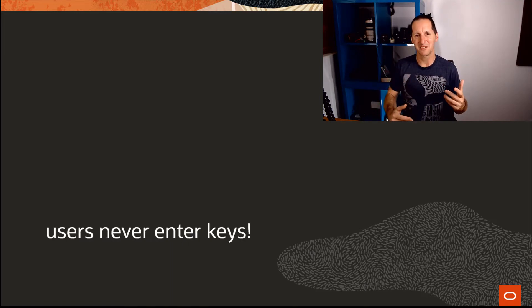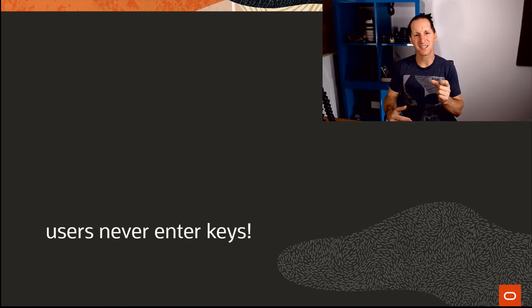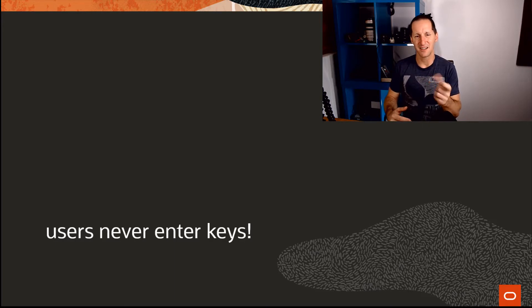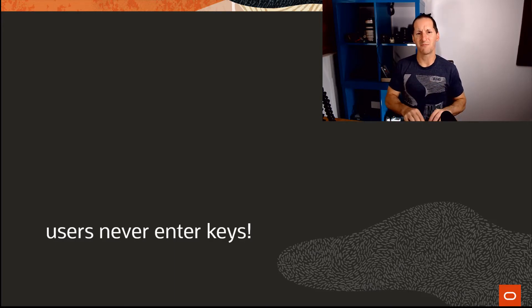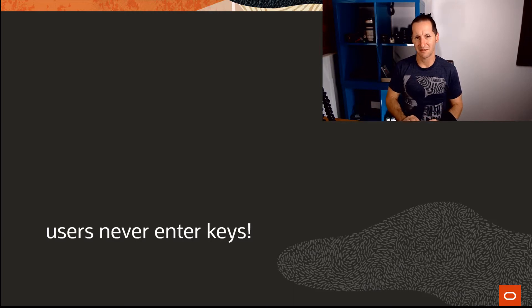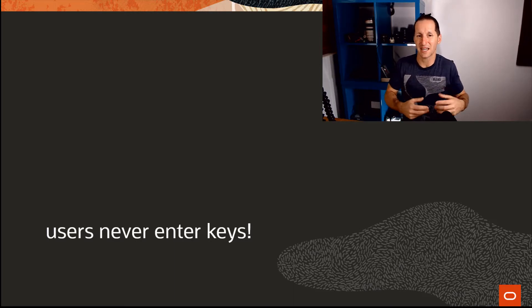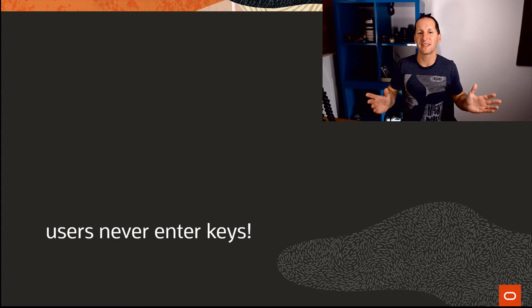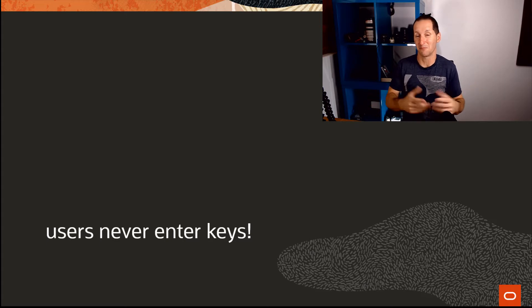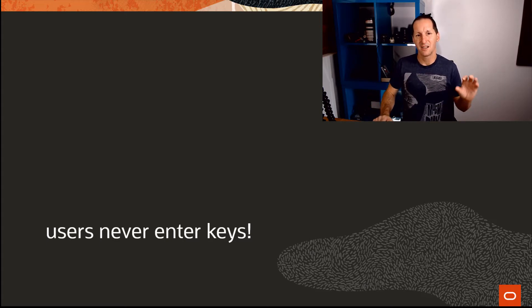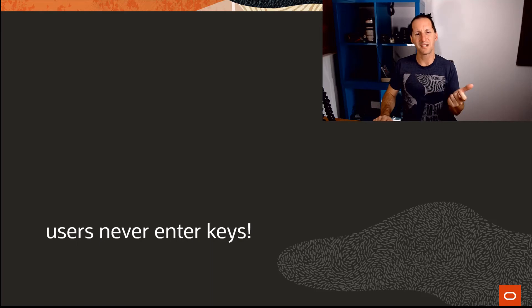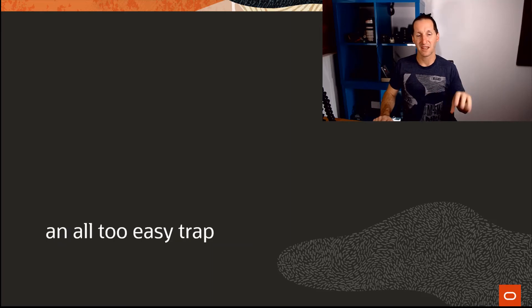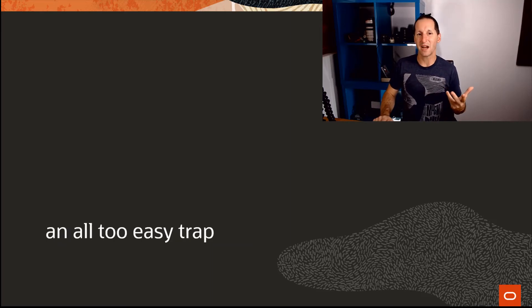Then it suddenly dawned on me. I said, 'But users never enter keys. A user never types on their application: I'm interested in primary key 1784932.' They just don't do that. A surrogate key—they are blissfully unaware of. That's why they're surrogate keys. So if users never enter them, what uses these functions?